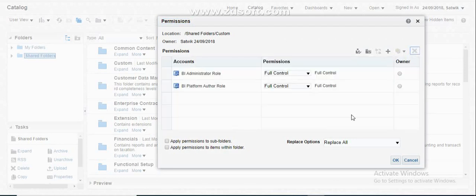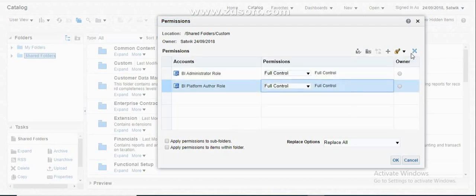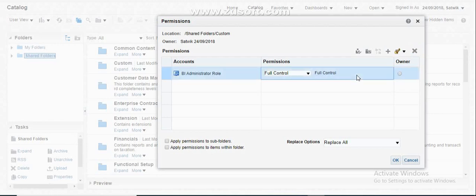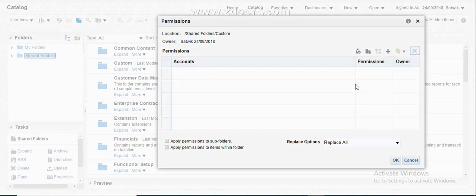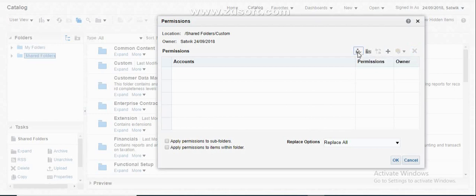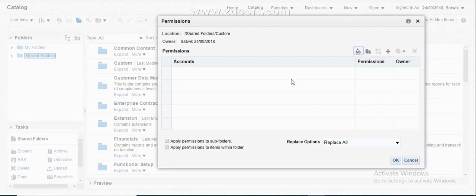If you don't want to use the seeded functionality and you want to restrict your report to a specific username, what you have to do is come down here and select the specific person you want to provide the restriction to.